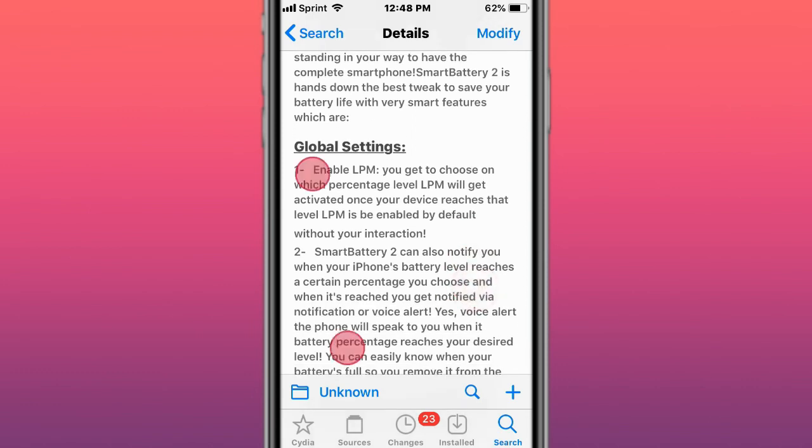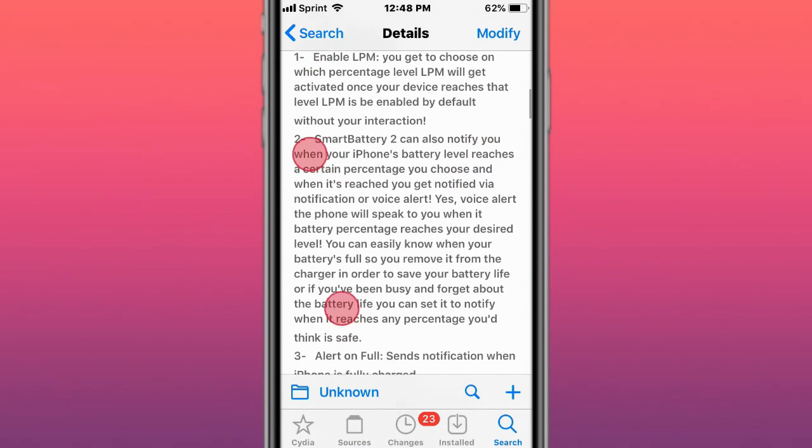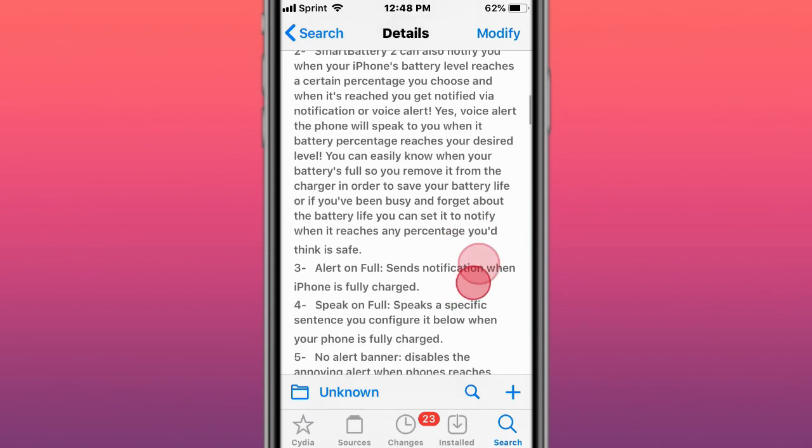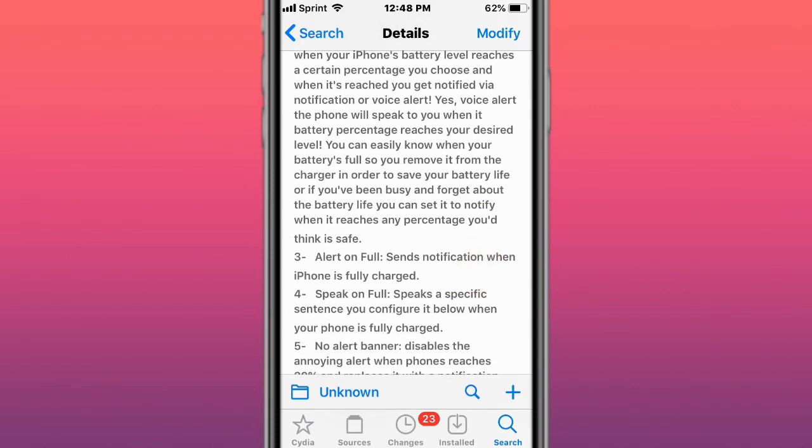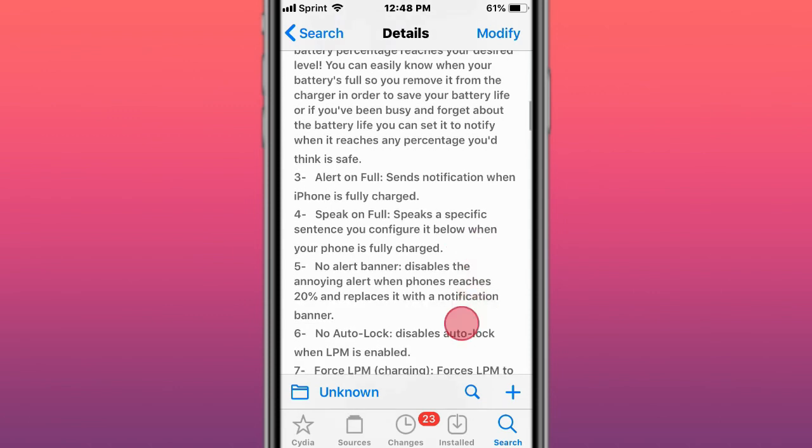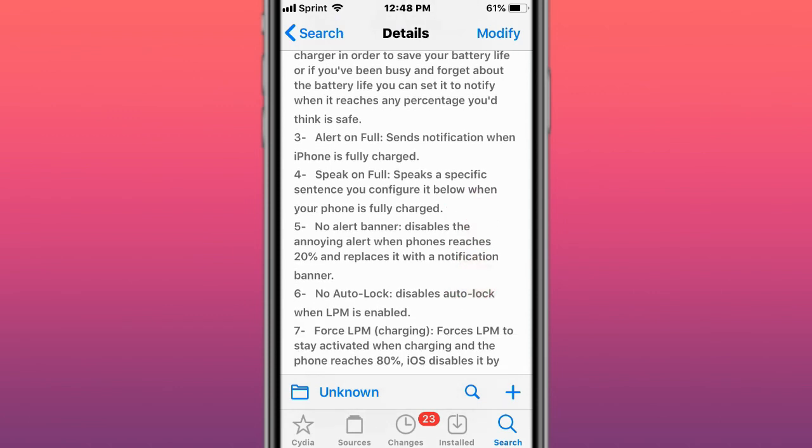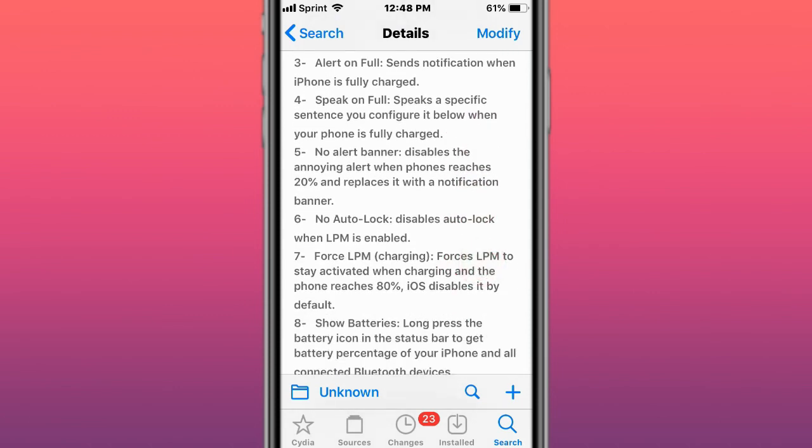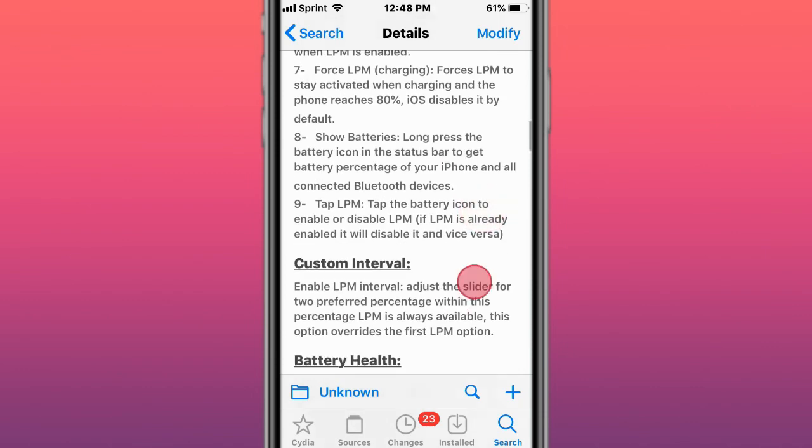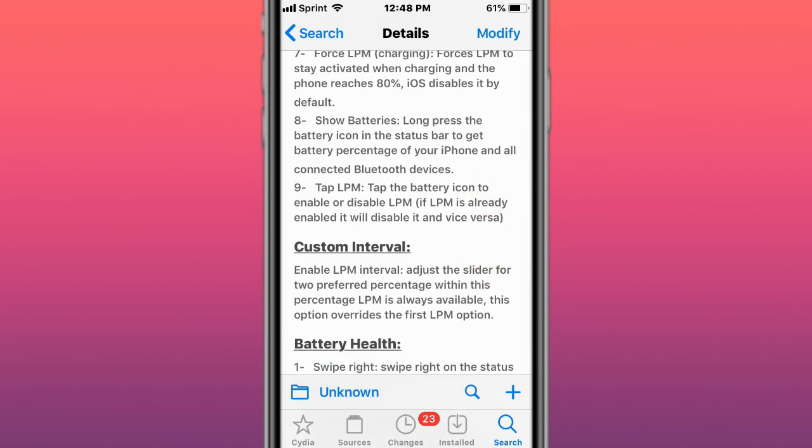You have global settings, enable low power mode. Smart Battery 2 can also notify you when your phone's battery reaches a certain level. You have alert on full, speak on full, no band, no alert banner, no auto lock, force low power mode, show batteries, tap low power mode.